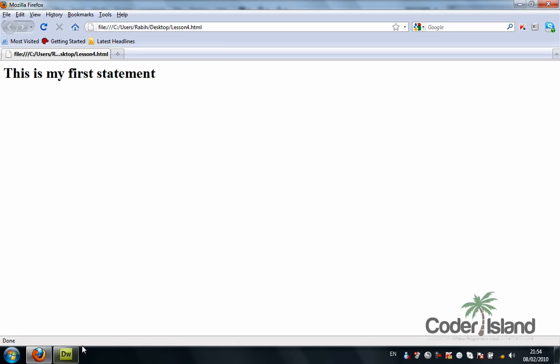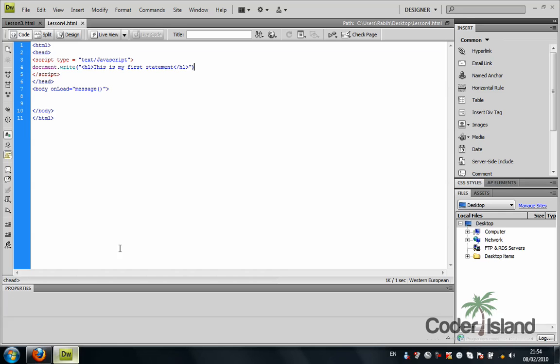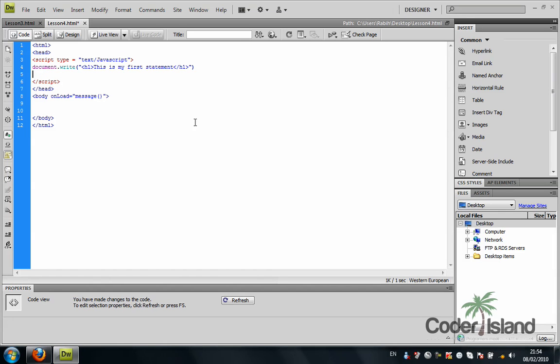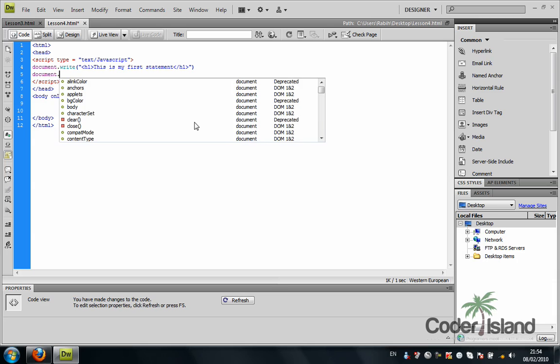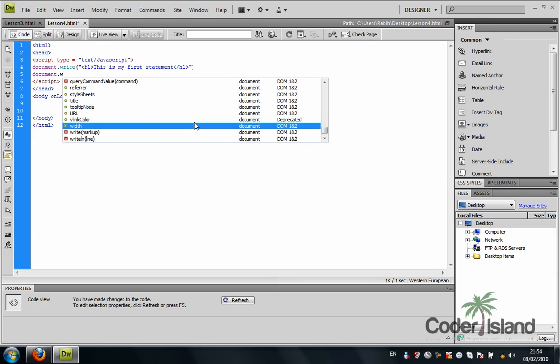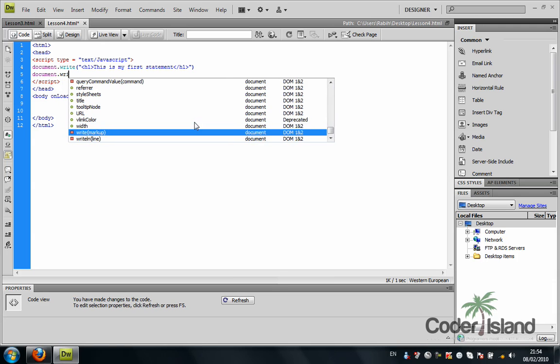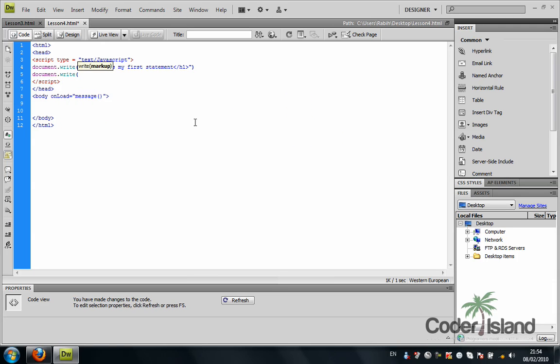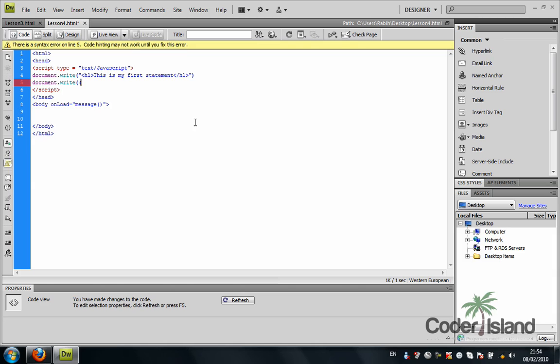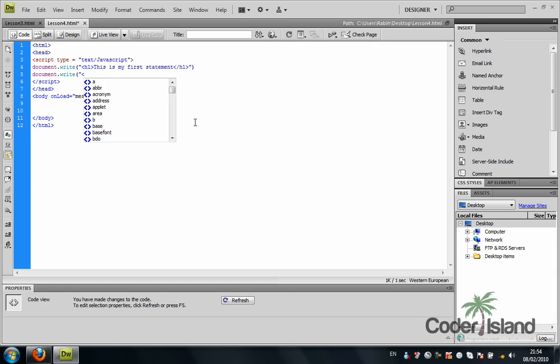I'm going to go back to Dreamweaver and add another document.write statement. In this document.write, I'm going to add a paragraph: this is my first paragraph.